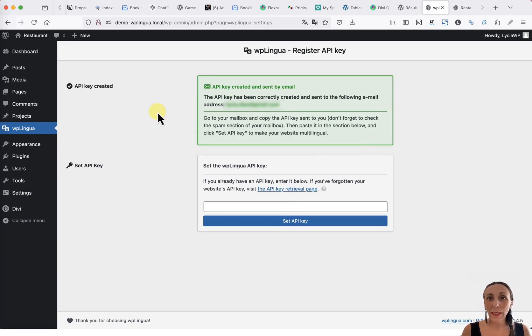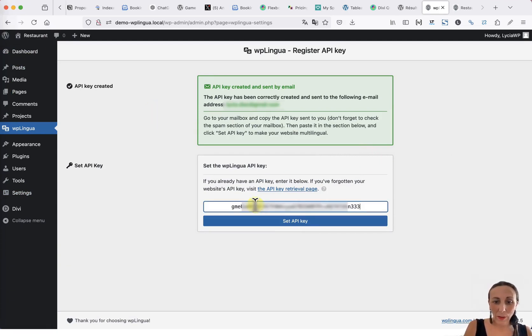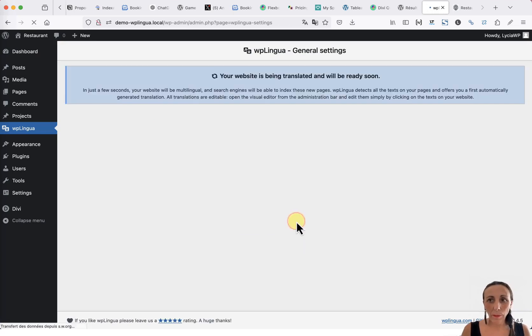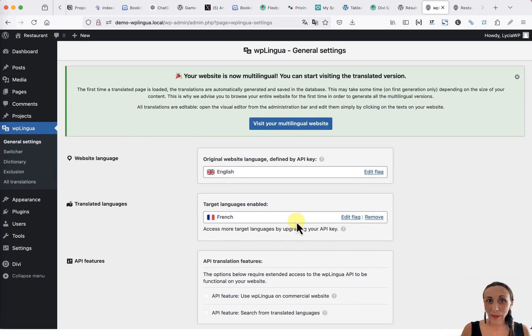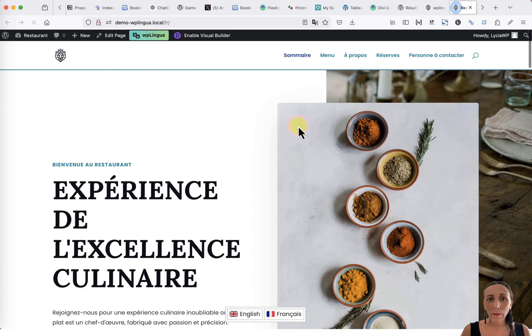You will receive this API key by email. You just need to paste it into the designated field and confirm. We will wait during the translation generation. A few seconds later, the site is translated and we can go visit it.